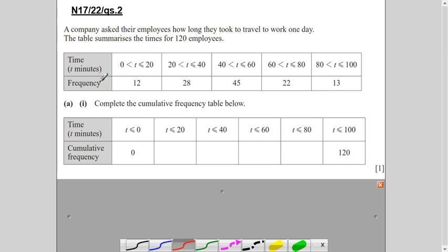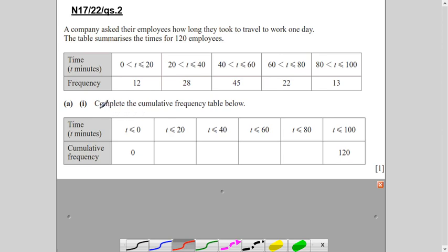Frequency distribution tables are not always on group intervals — sometimes they are on individual data. This question uses group intervals. The width of each group is 20: 0–20, 20–40, 40–60, 60–80, and 80–120. This means it is an equal group interval, though sometimes you will have an unequal group interval.